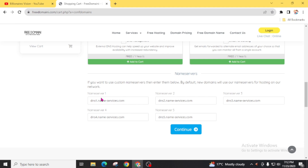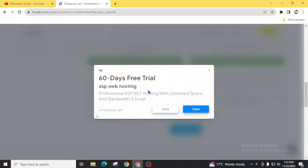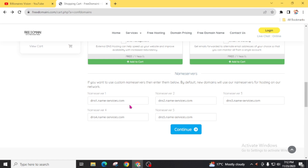Here you will get the option to add name servers. If you already have hosting, enter the name server here. If you got hosting from any other website, you will need to replace these name servers. I already mentioned there is a video available for free hosting. I will leave it as is for now — we can also change the name server after getting the domain name. Click Continue.